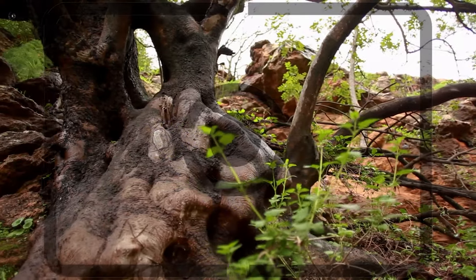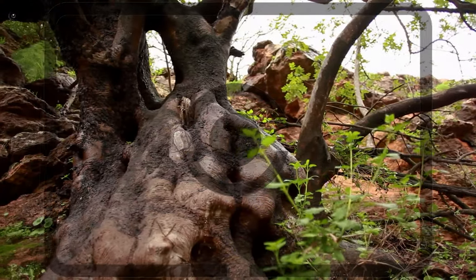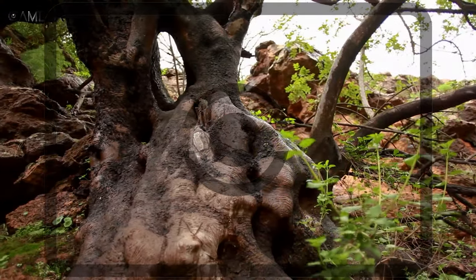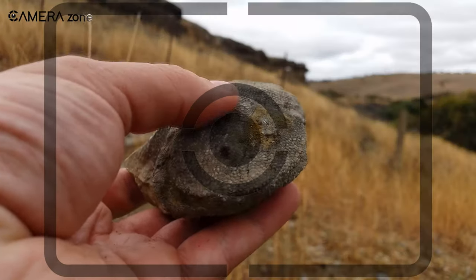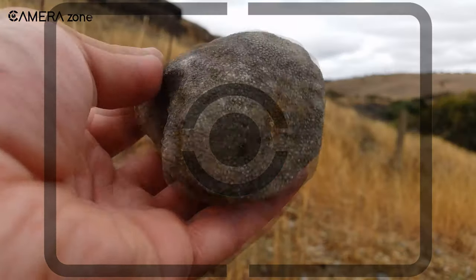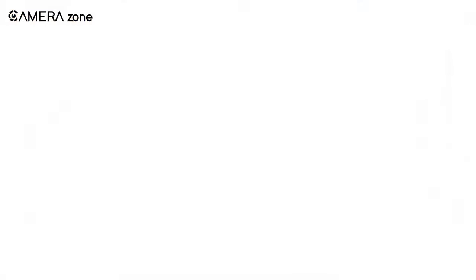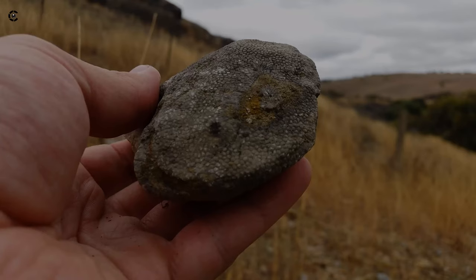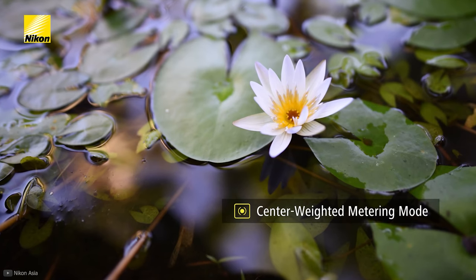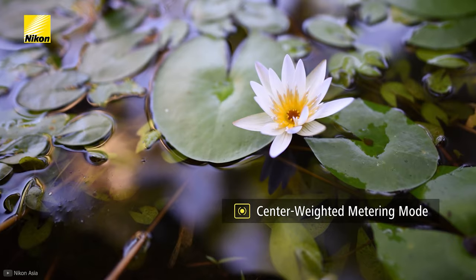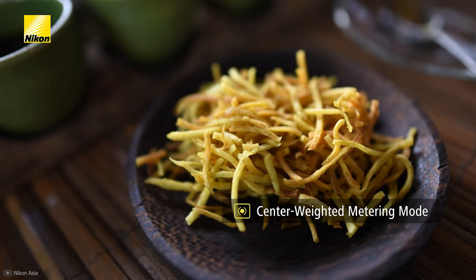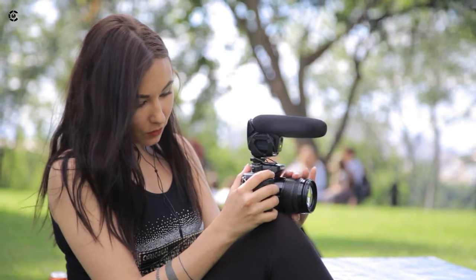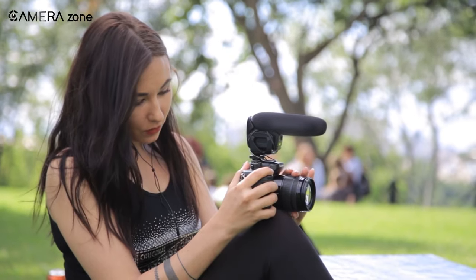Center weighted metering is not suitable for situations where the background is very brightly lit compared to the subject. In that situation, chances are you will end up capturing underexposed images. In short, if you have an environment that is evenly lit and your subject is placed in the middle of the frame, then the center weighted mode is the best option for you.